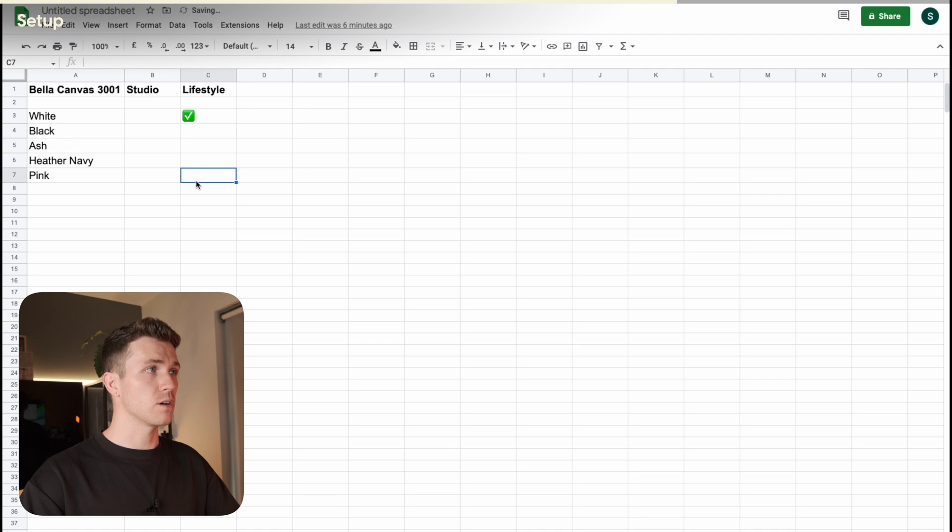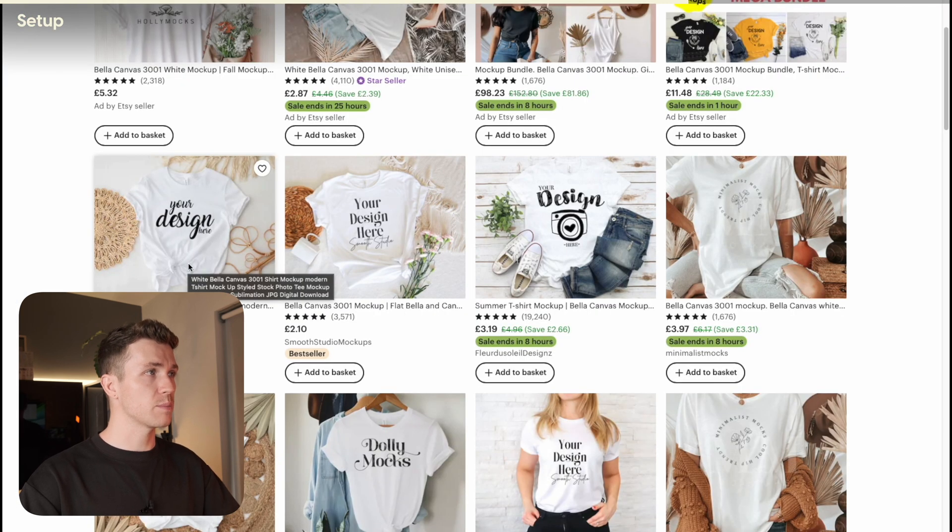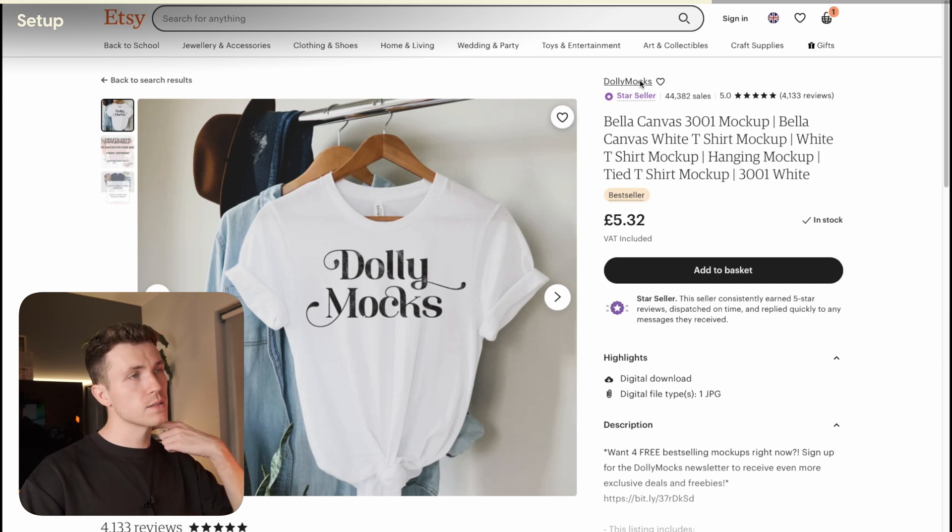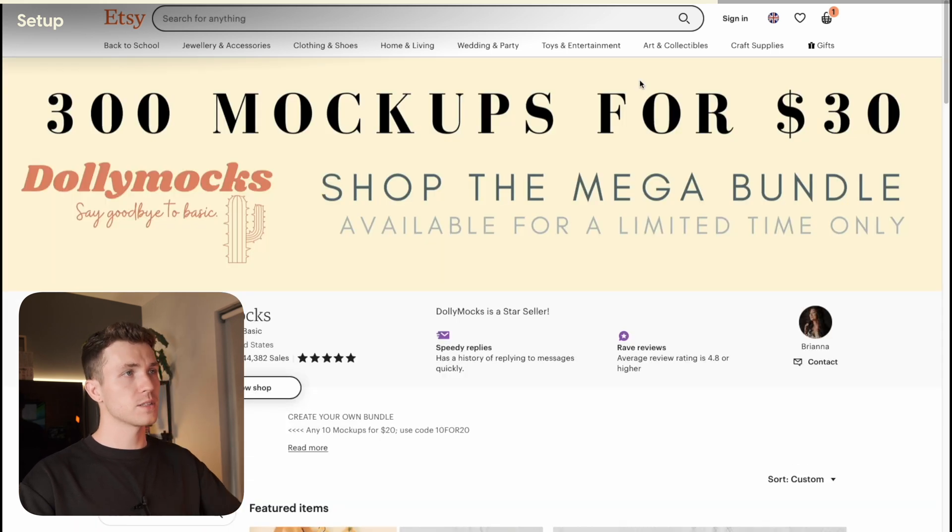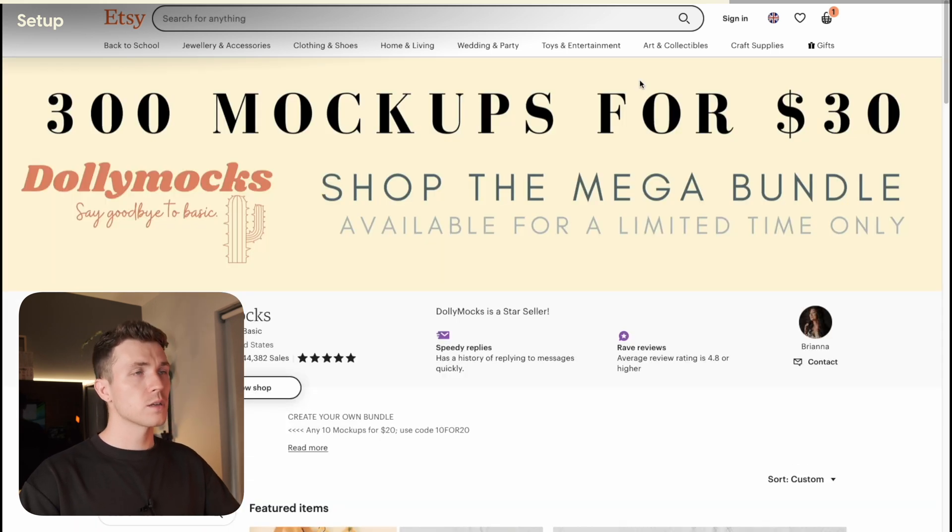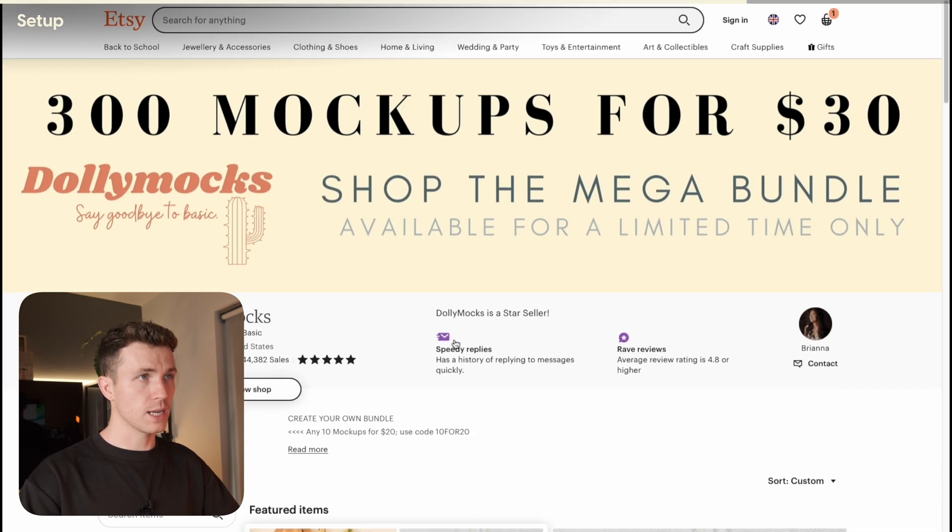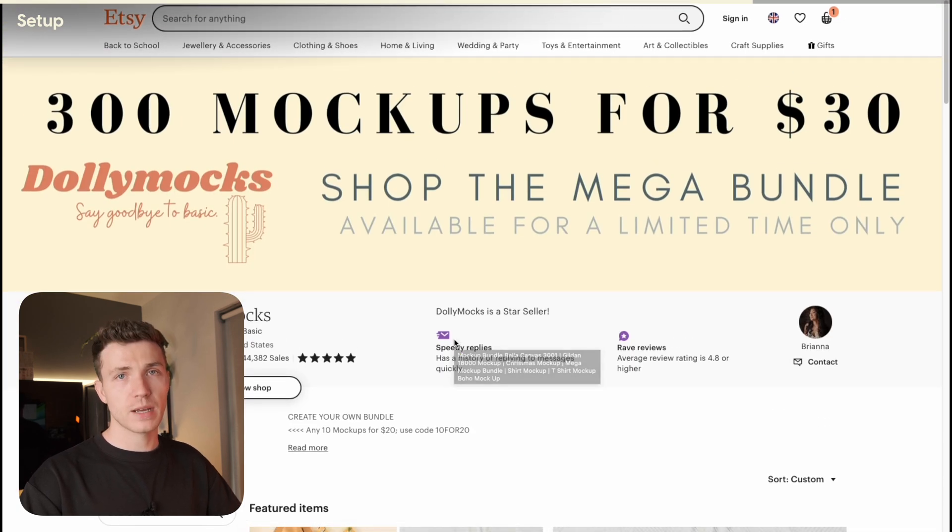Some shops will have deals on, like 30% off 5 mockups for example, so it is worth going into the shop and checking to see if they have any offers. So this shop is actually doing 300 mockups for $30. So it could be worth getting a bundle like this, especially if you're just starting out.